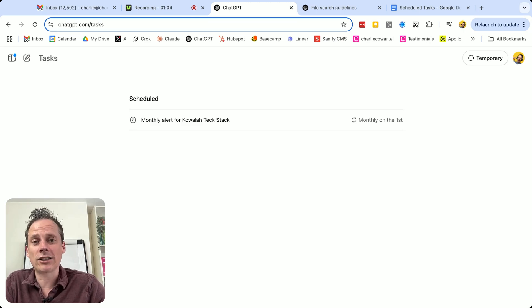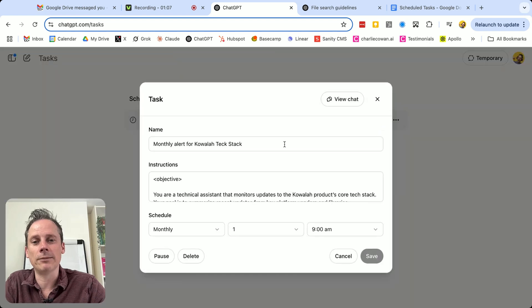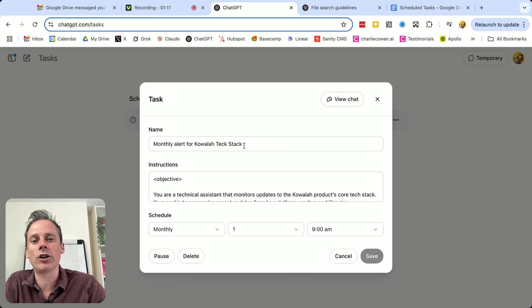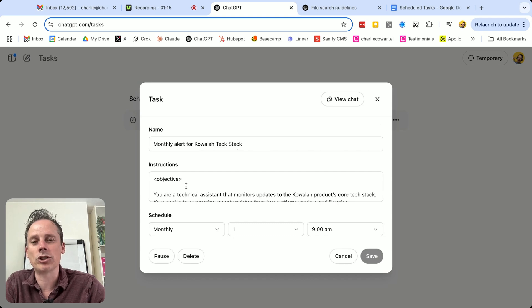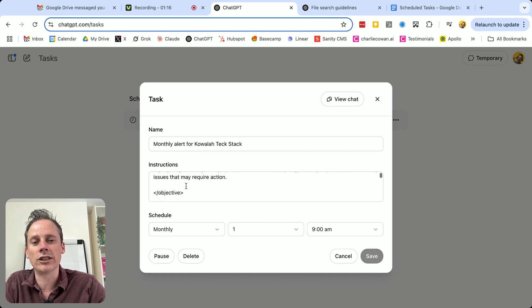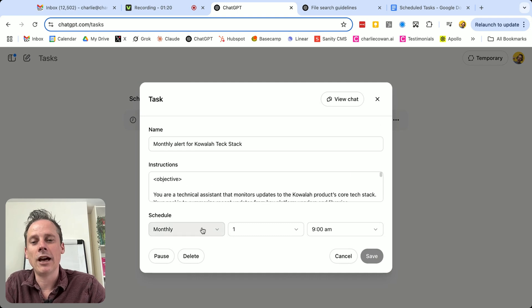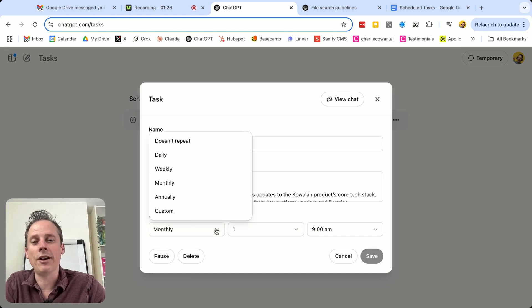So what is a task? Let's click on this one here. And you'll see, we've got a name, this one is a monthly alert for the Koala tech stack, which is a product that I run. We've got some instructions, which is essentially your prompt, and I'm going to show you that in a bit more detail in a minute. And then we have a schedule, I want to run this monthly on the first of each month at 9am.